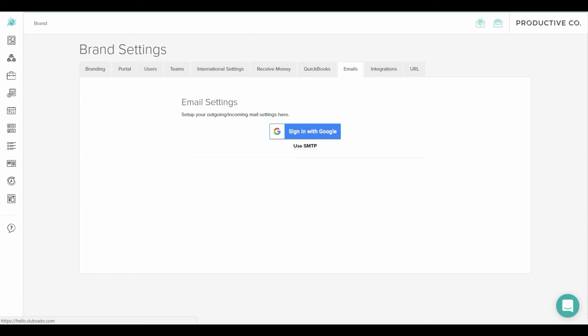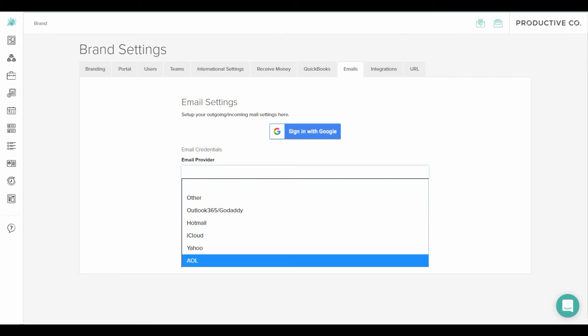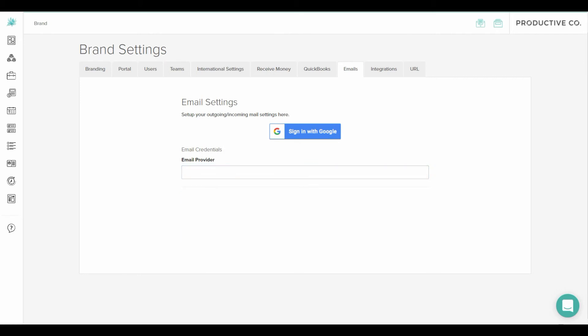Then you'll definitely want to hook up your email settings. If you don't hook up your emails you're not going to get very far in Dubsado. So you'll need to hook those up in this tab. If you have a Gmail account you can click on the blue button that says sign in with Google and you'll be prompted with instructions. If you have a non Gmail account you can select use SMTP underneath the blue button. From there it'll ask you to select who your provider is and it will prompt you instructions on how to hook that up from there.